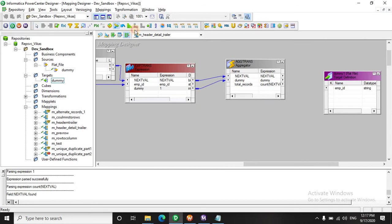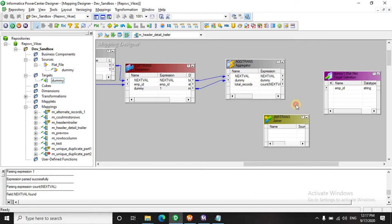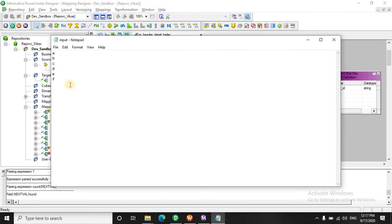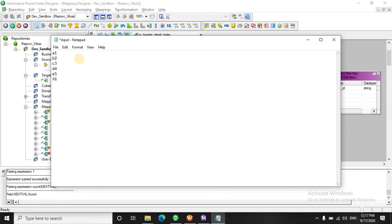Now we will use a joiner. Before I proceed to the joiner I will demonstrate how the data will look like. So from the expression we got this information, right.